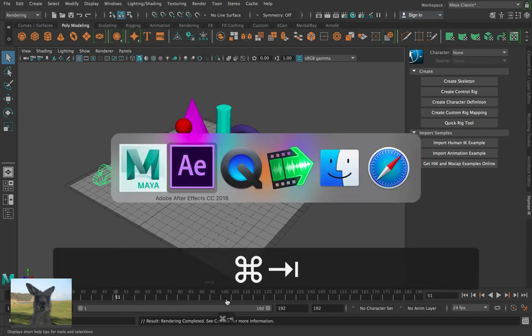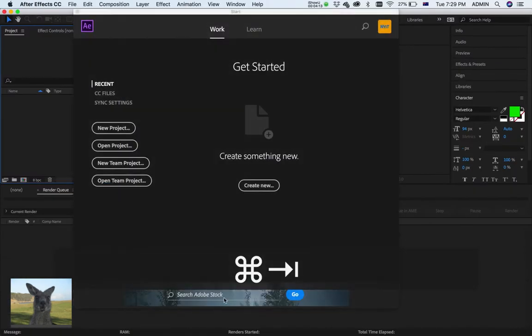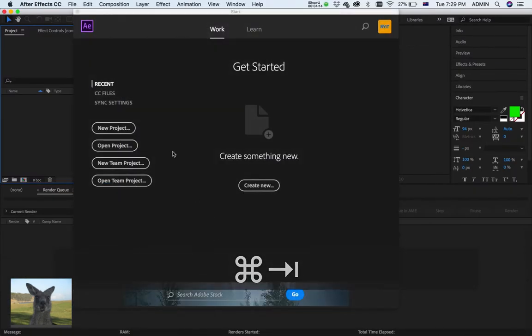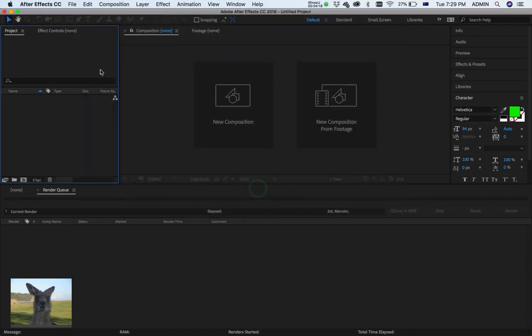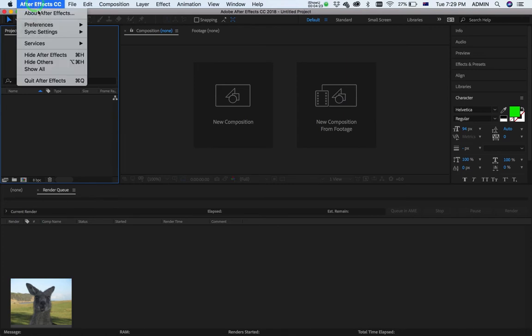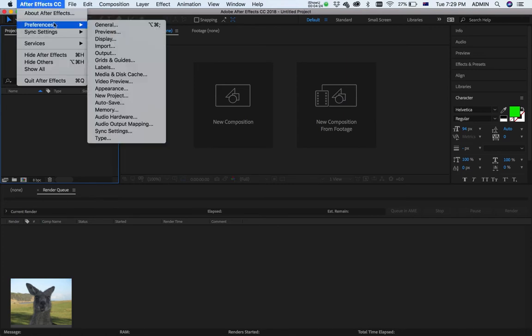Now, let's go into After Effects. Alright. So, create new. Now, this is an important step here. I need to go to After Effects. Preferences. And Import.